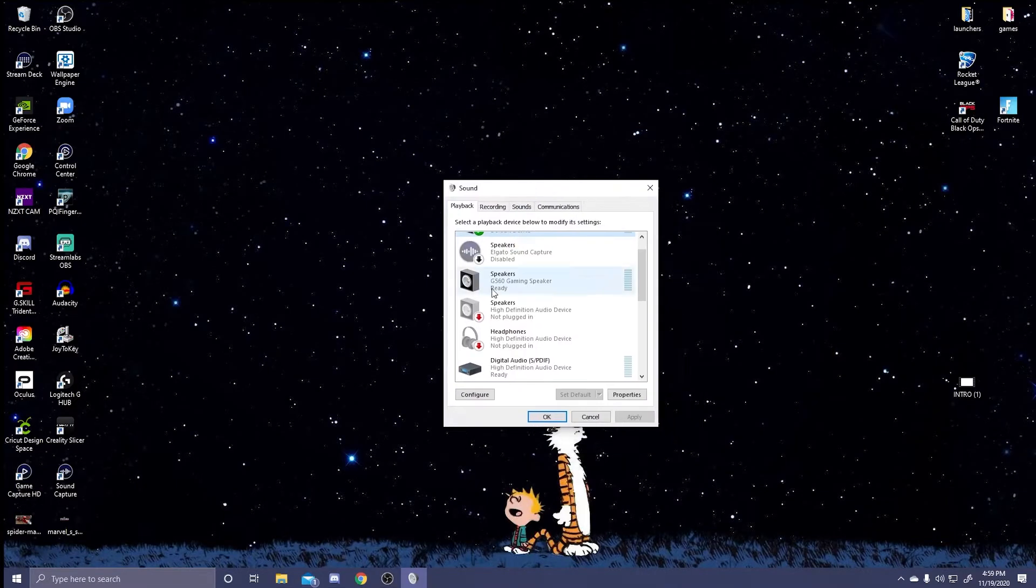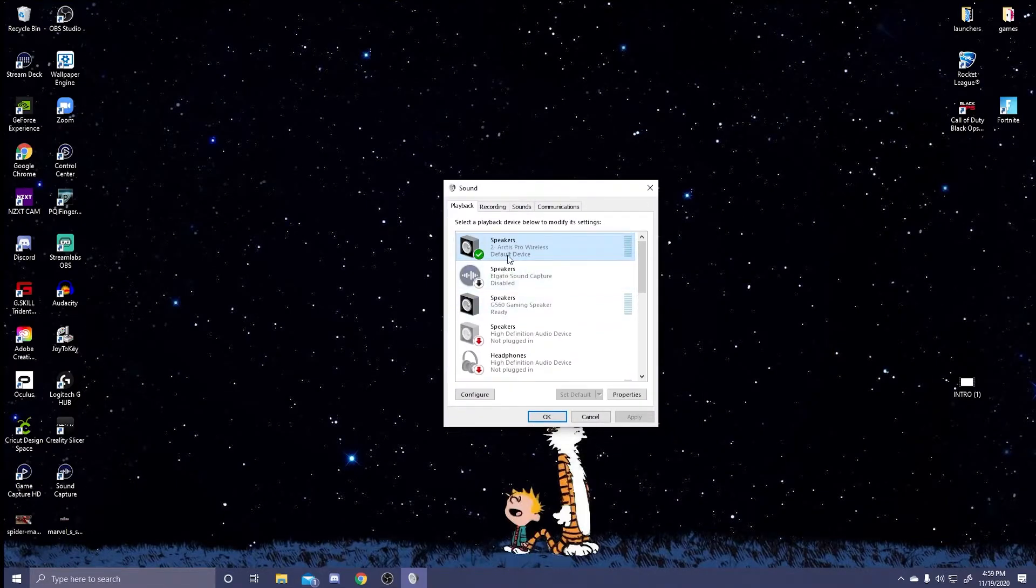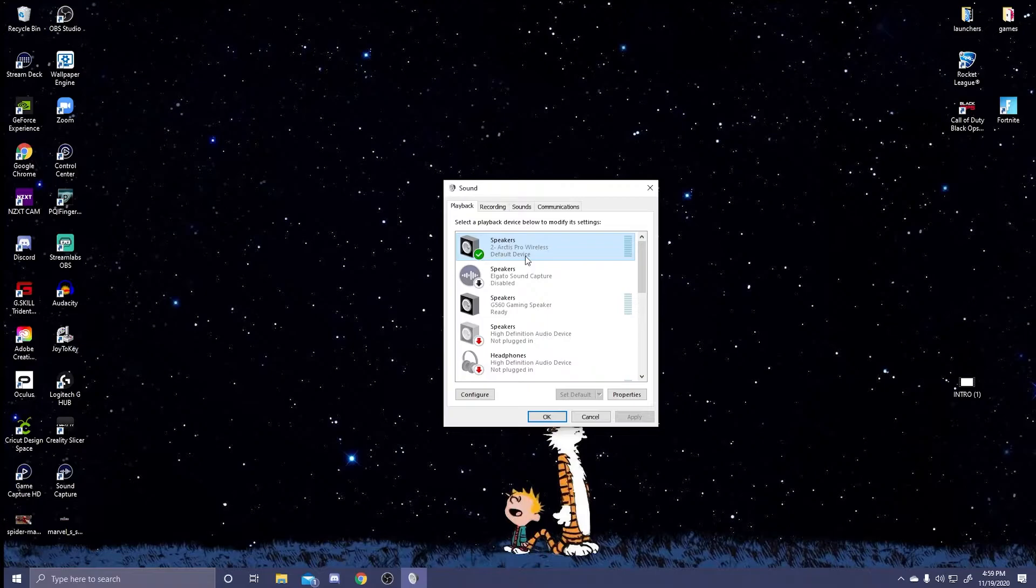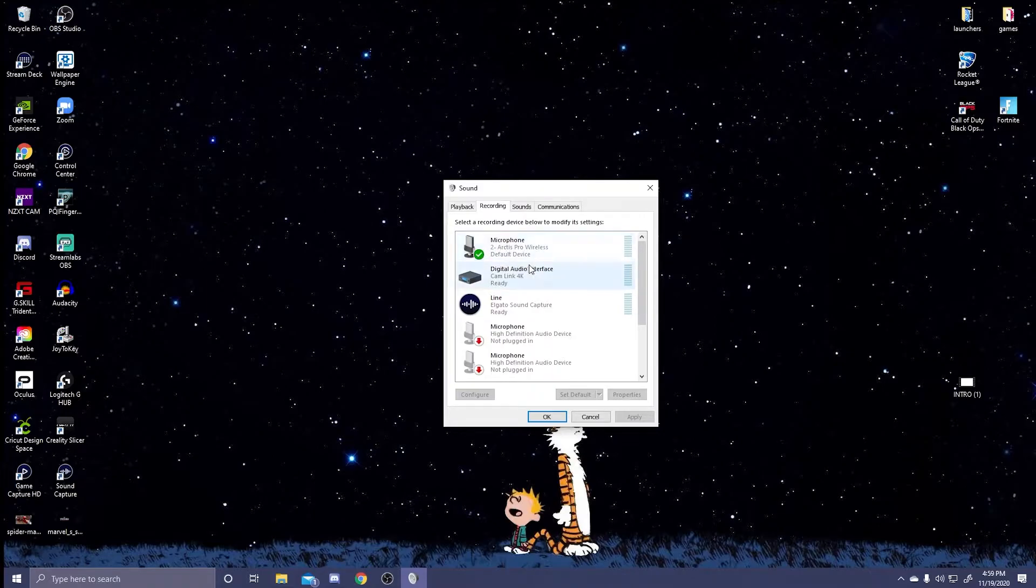Then what you can do is you can go into your sound control panel and then you can make sure that your playback setting is the Arctis Pro Wireless and make it the default device. You can go into your recording and make sure that the Arctis Pro Wireless microphone, if you're gonna use the microphone and you don't have an external microphone for your PC, you can make that the default device so that it can work as well.